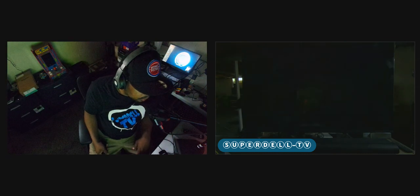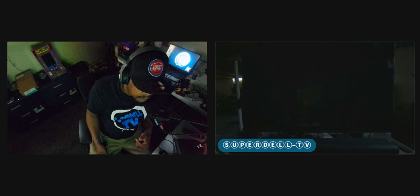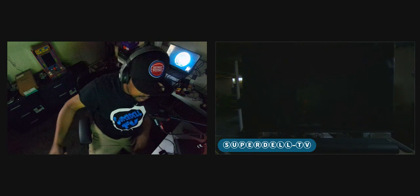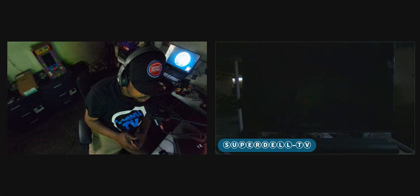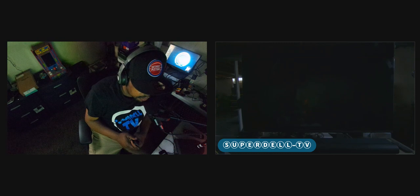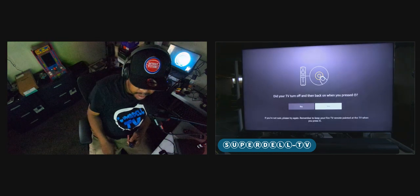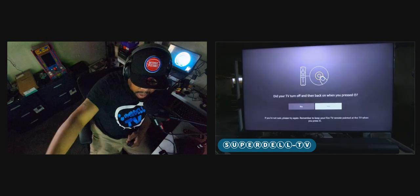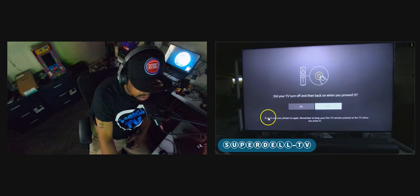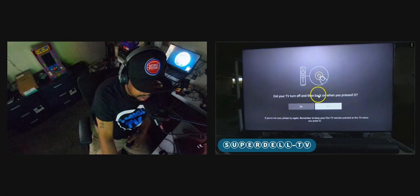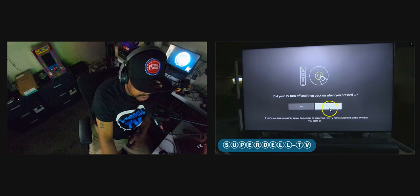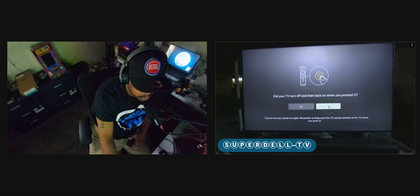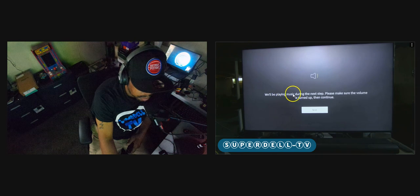One, two, three, four, five, six, seven, eight, nine, ten. Boom. Hit the power button. Be patient. Every brand of television is different. Here it is. It came back on. It says, did your television, did your TV turn off and then back on when you press select? Yes. As you see right there, it's already selected for me. And it says, we'll be playing music. Next step, please make sure the volume is turned up and then continue.